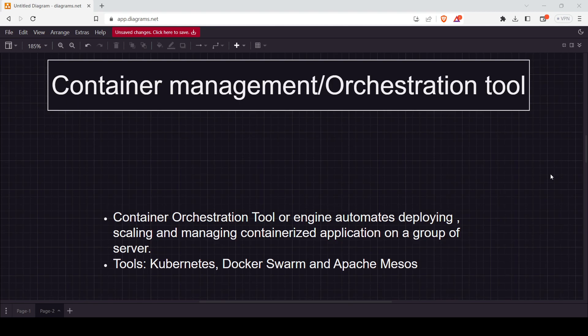The key point is: whatever containers are created by the developer, to manage those containers or images we require Kubernetes. This is the reason it came into role — to manage containerized applications. Later we will see how it manages them, what concepts are required, and everything we will cover in this video.